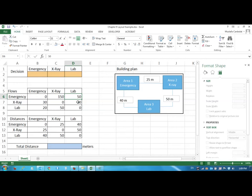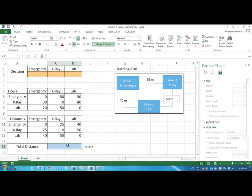And the distances between the areas right now are provided here. So if this is the situation, then the total distance traveled would be the multiplication of the distances by the flows, and that would provide the sum of the distances traveled by all the patients.